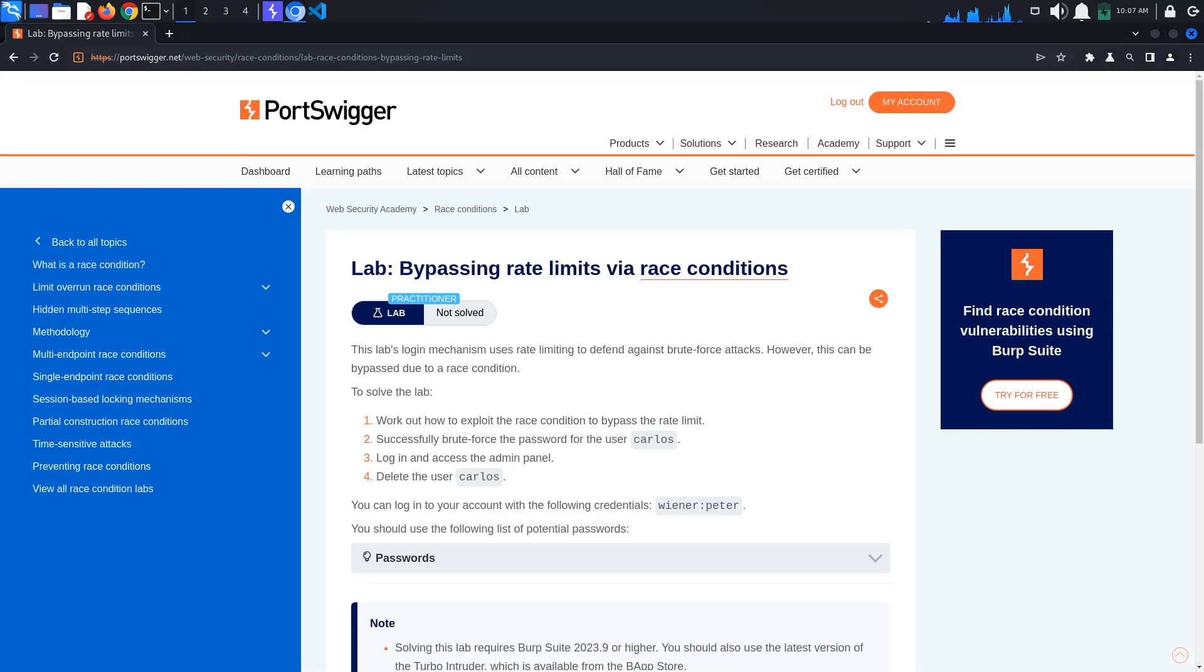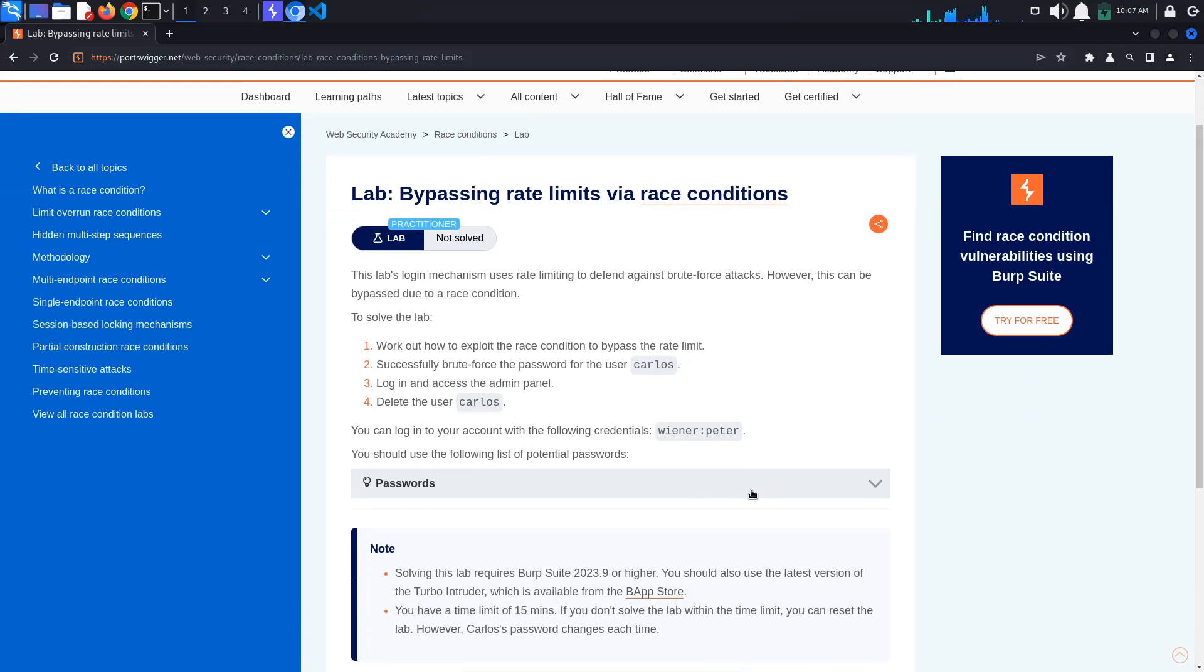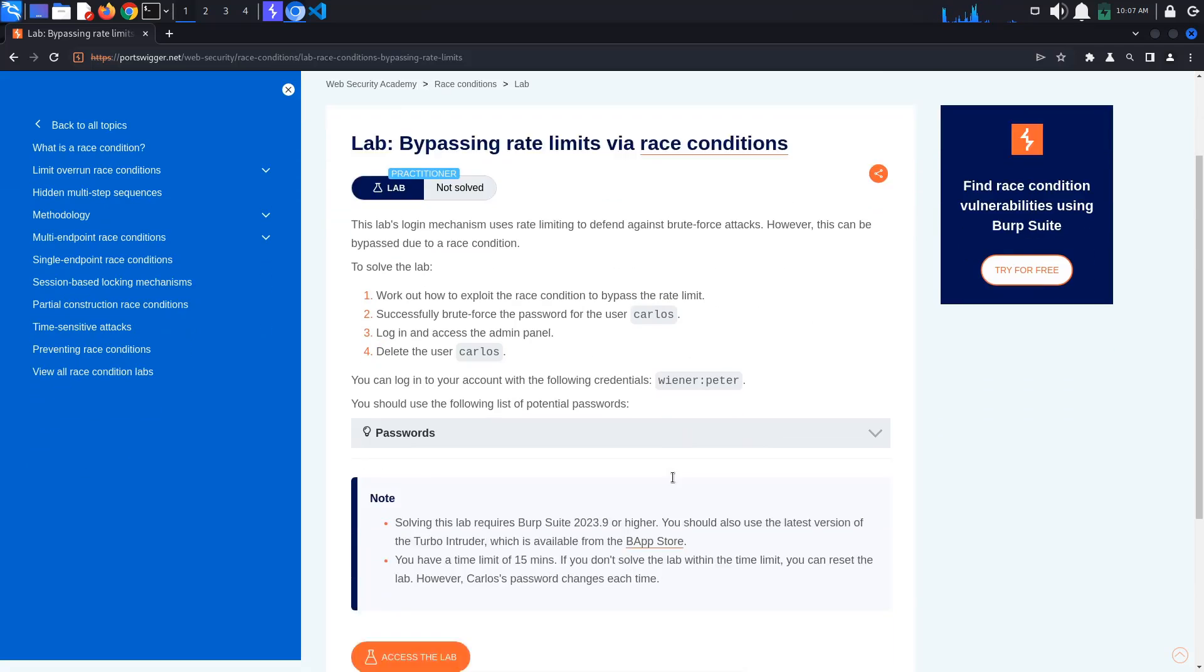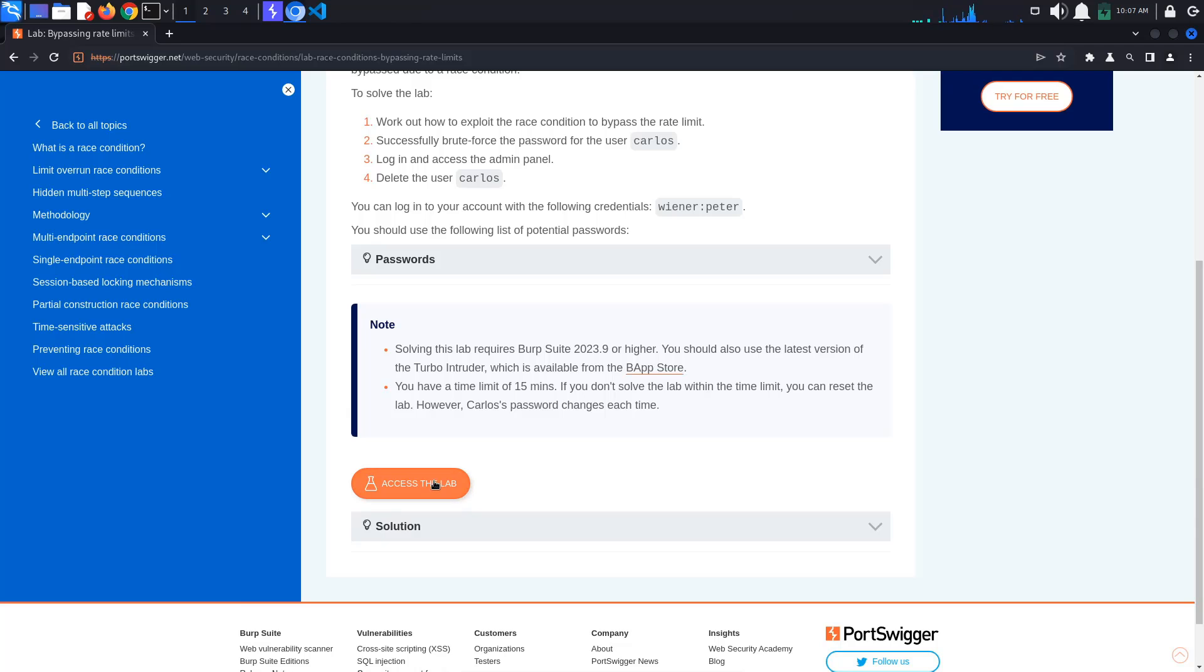Today's PortsWigger tutorial is entitled Bypassing Rate Limits via Race Conditions. To solve the lab, we must login as Carlos and delete the user Carlos. We also get a list of potential passwords.